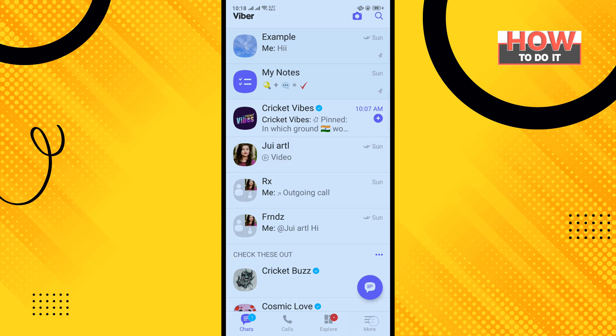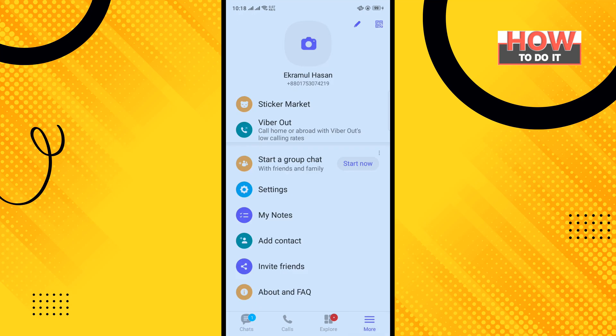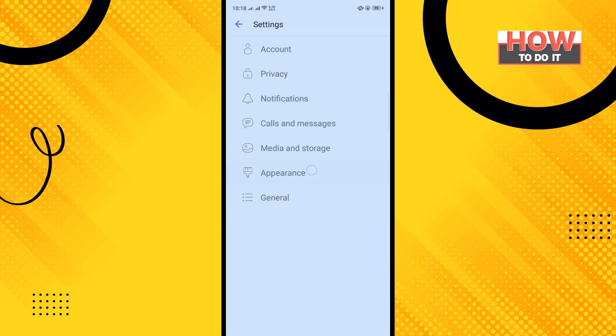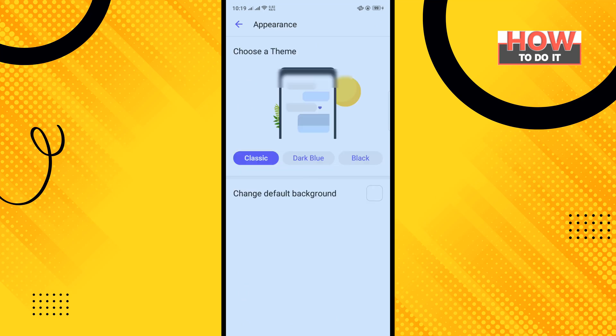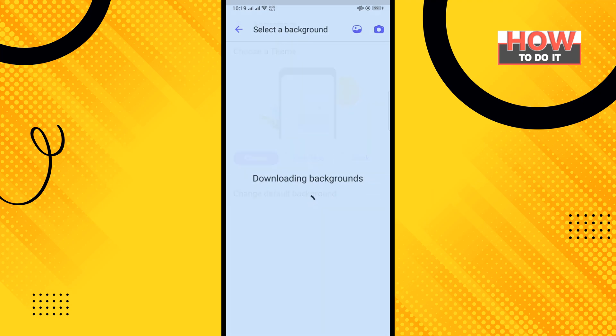Tap on Settings, tap on Appearance, and here you'll find this option: Change Default Background. So tap on that.